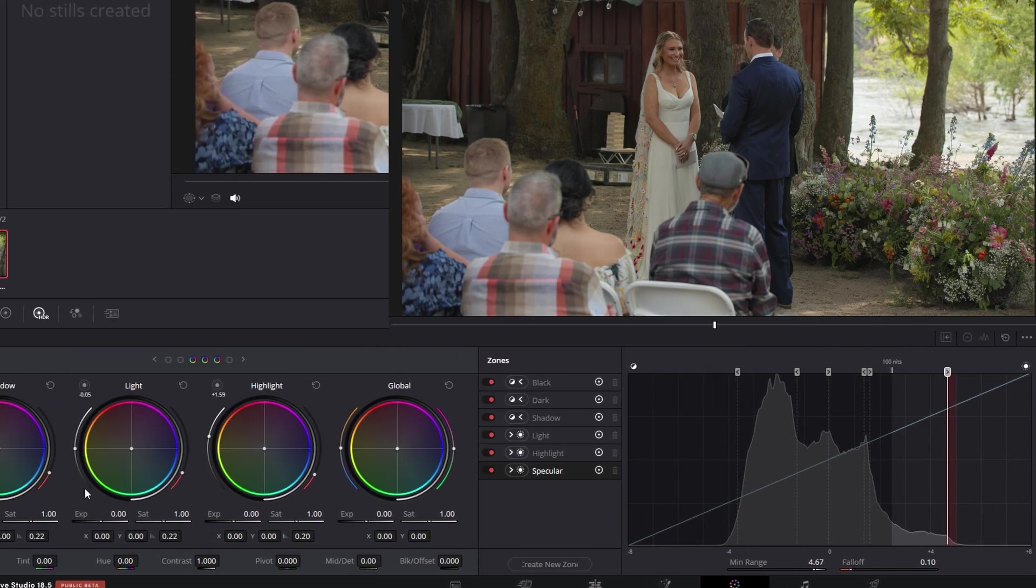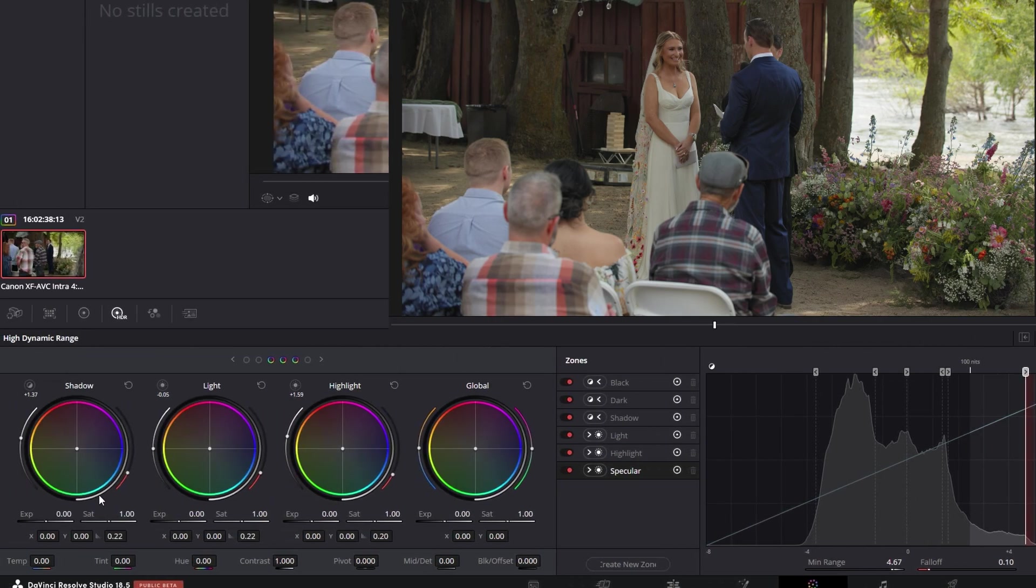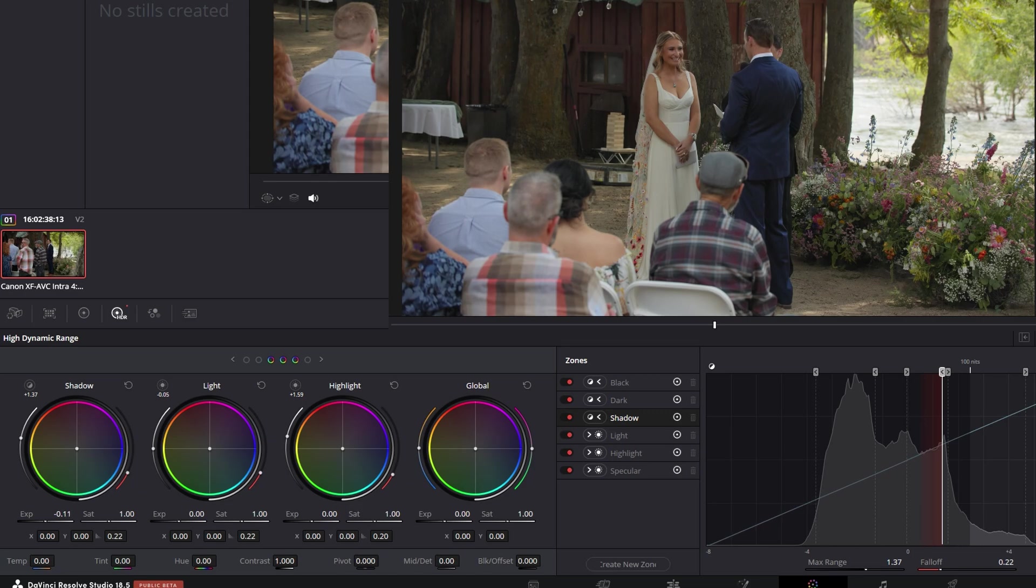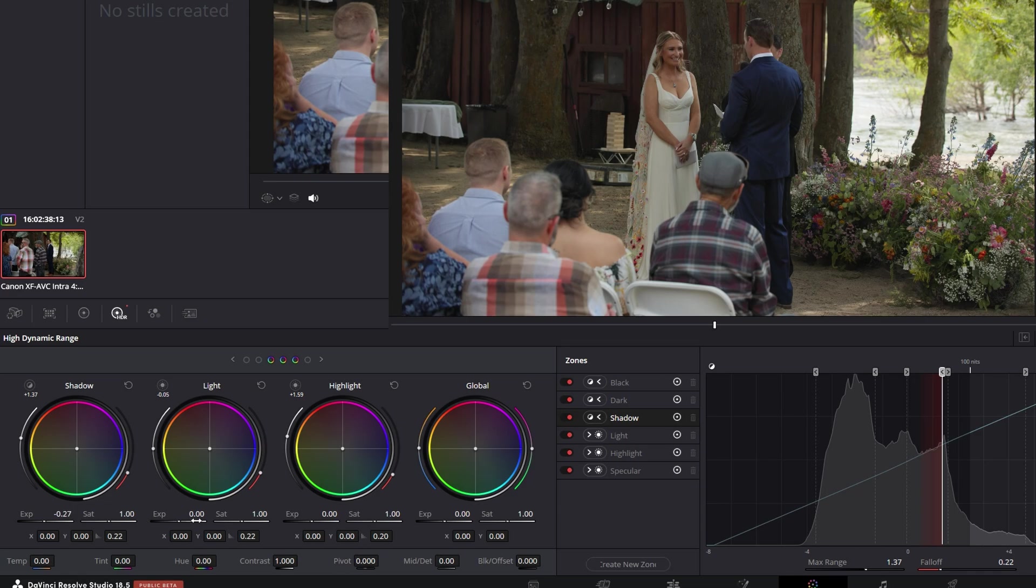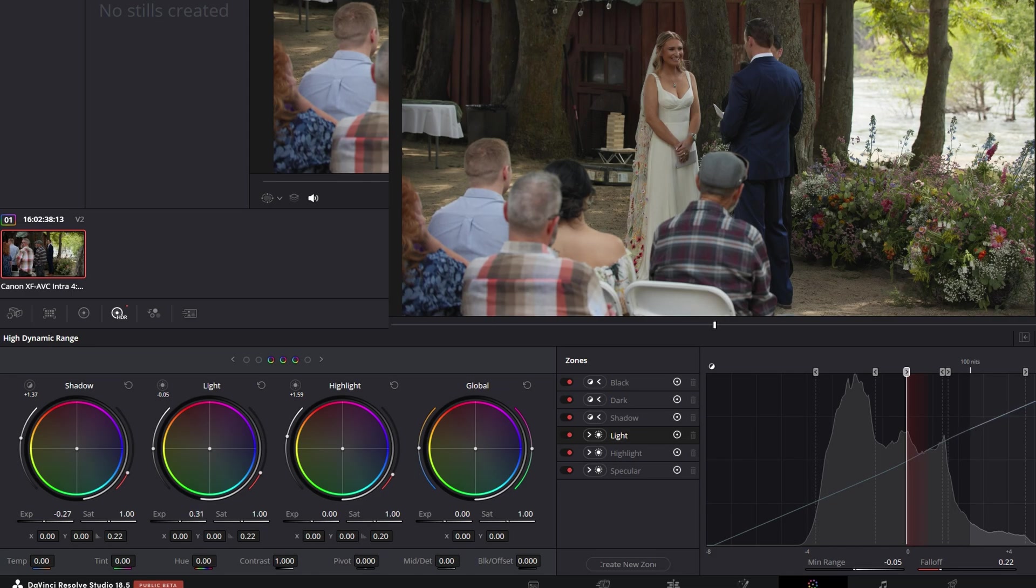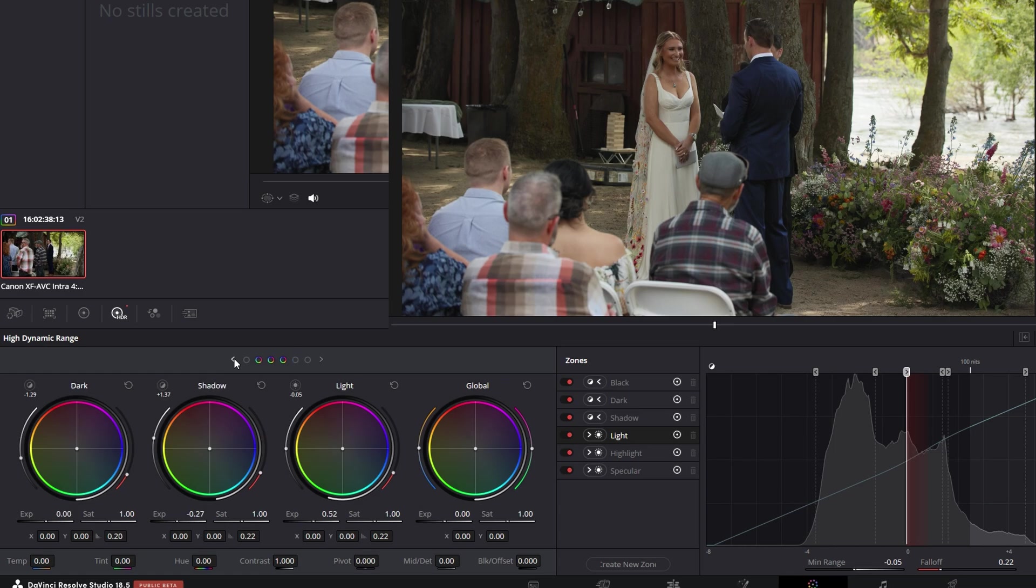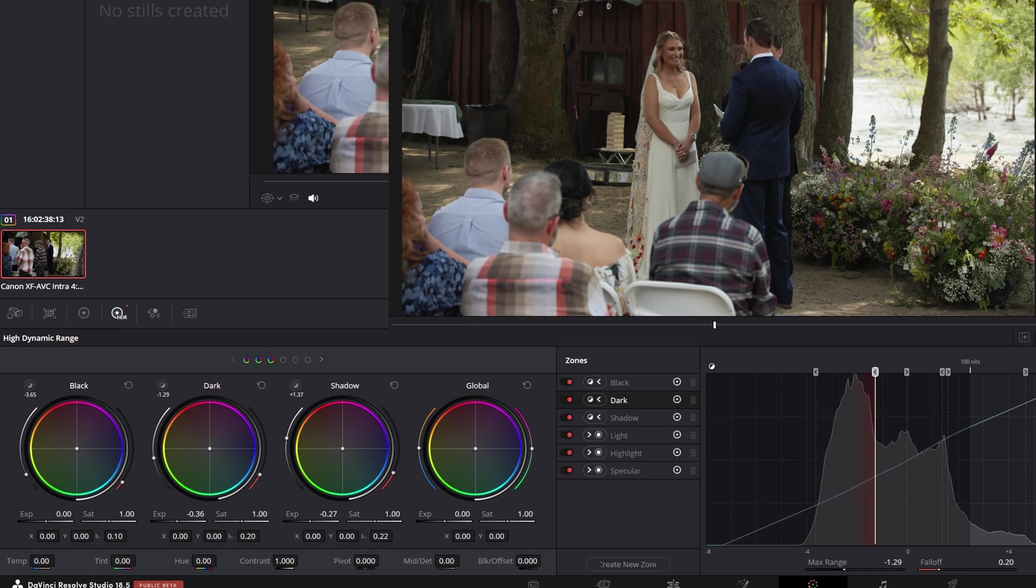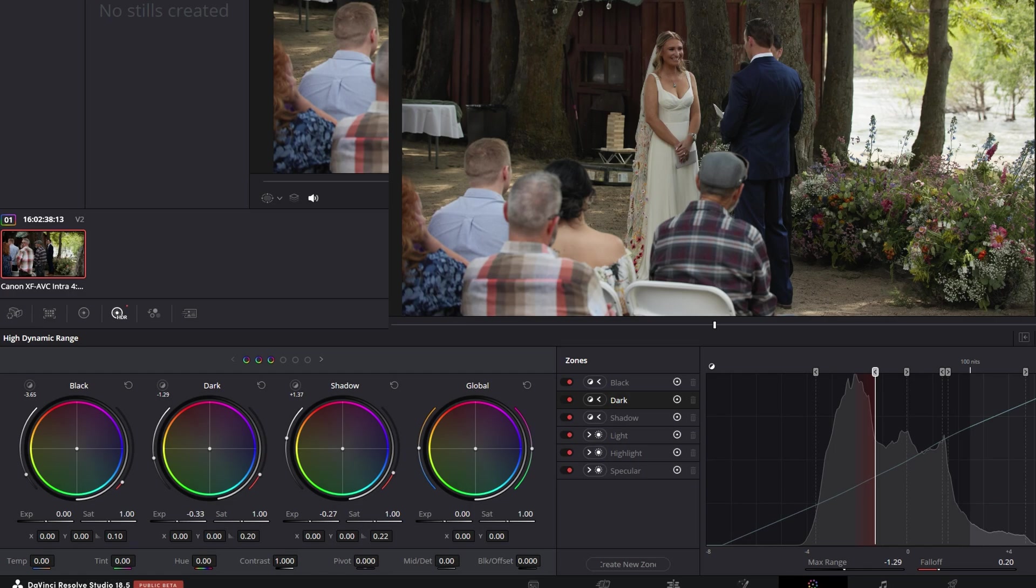Now let's start dialing this in. The shadow. I'm going to go down to about minus 027. Light. I'm going to go to plus 52. Let's move it over here. Dark. Let's move the dark down closer to the bottom. Okay.